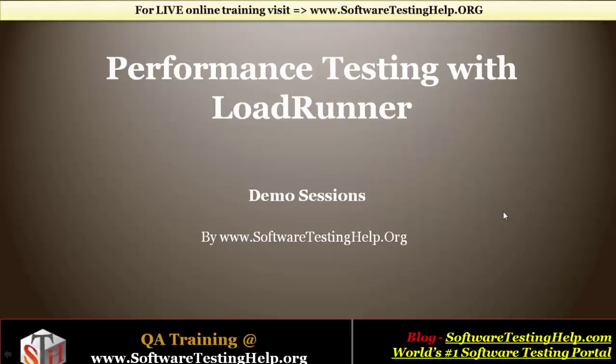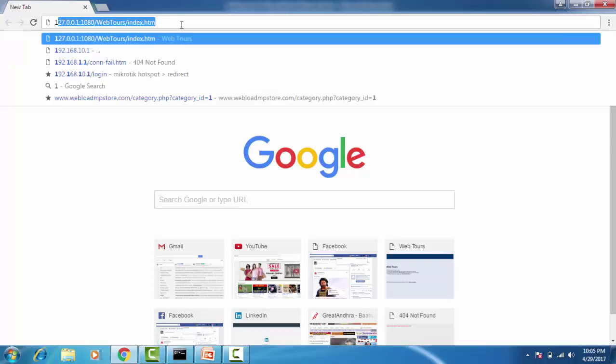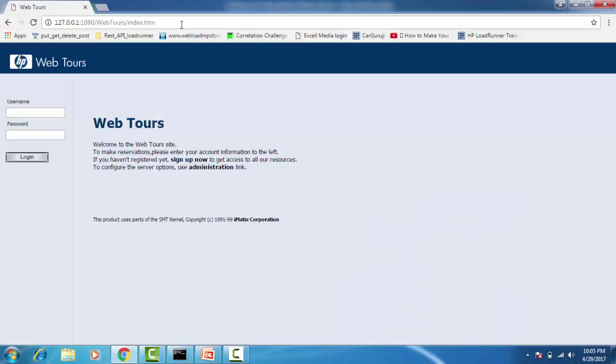Welcome to the hands-on demo session on LoadRunner. This is Kumar, and this demo session is brought to you by softwaretestinghelp.org. Let's get into the demo part. Let me open my application under test — this is the application which I'm about to do performance testing on. Let's log in using a username called Jojo and password called beam.